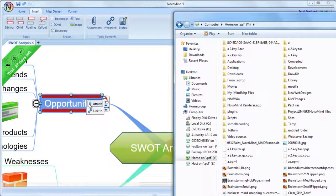If you're working on the same machine all the time and have the files in the same locations, you may well want to use hyperlinks, because you can easily edit those files without having to have Novamind running, and when you open the link, it will open the file directly from its native location.